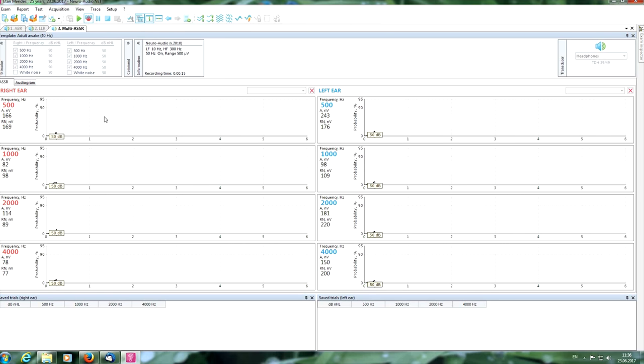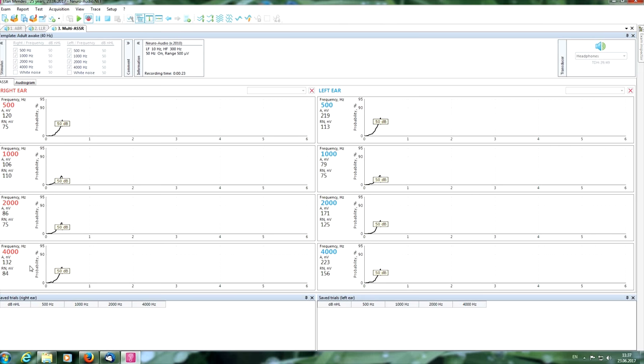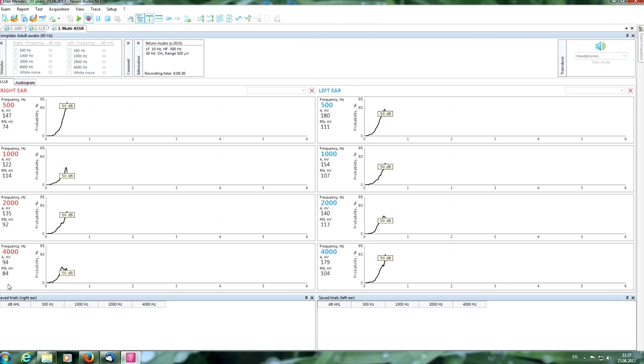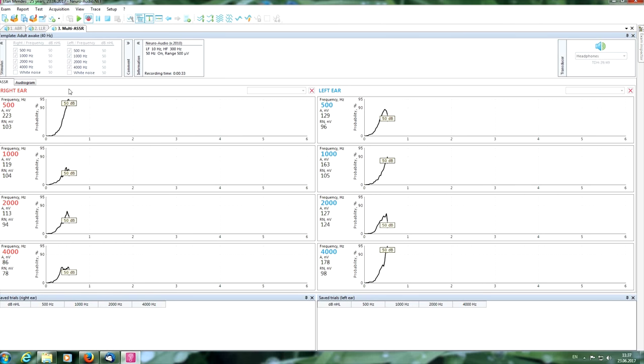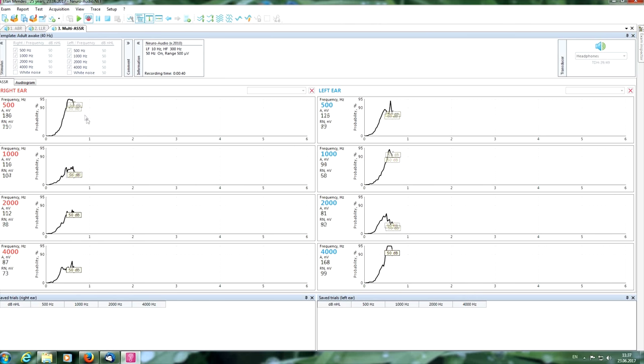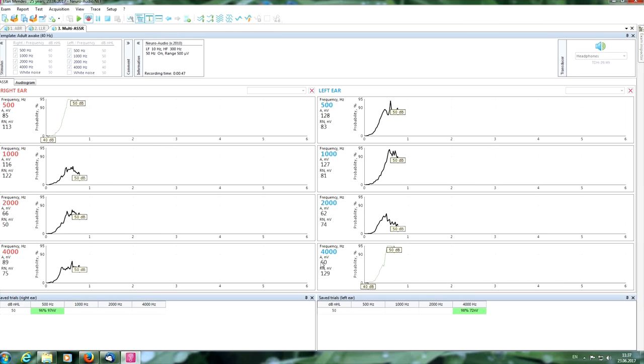Here we can see the probability graphics. If the probability of our response on different frequencies becomes high enough, as you can see here for example, or in another graphics, for example in frequency 4000 here in the left ear.